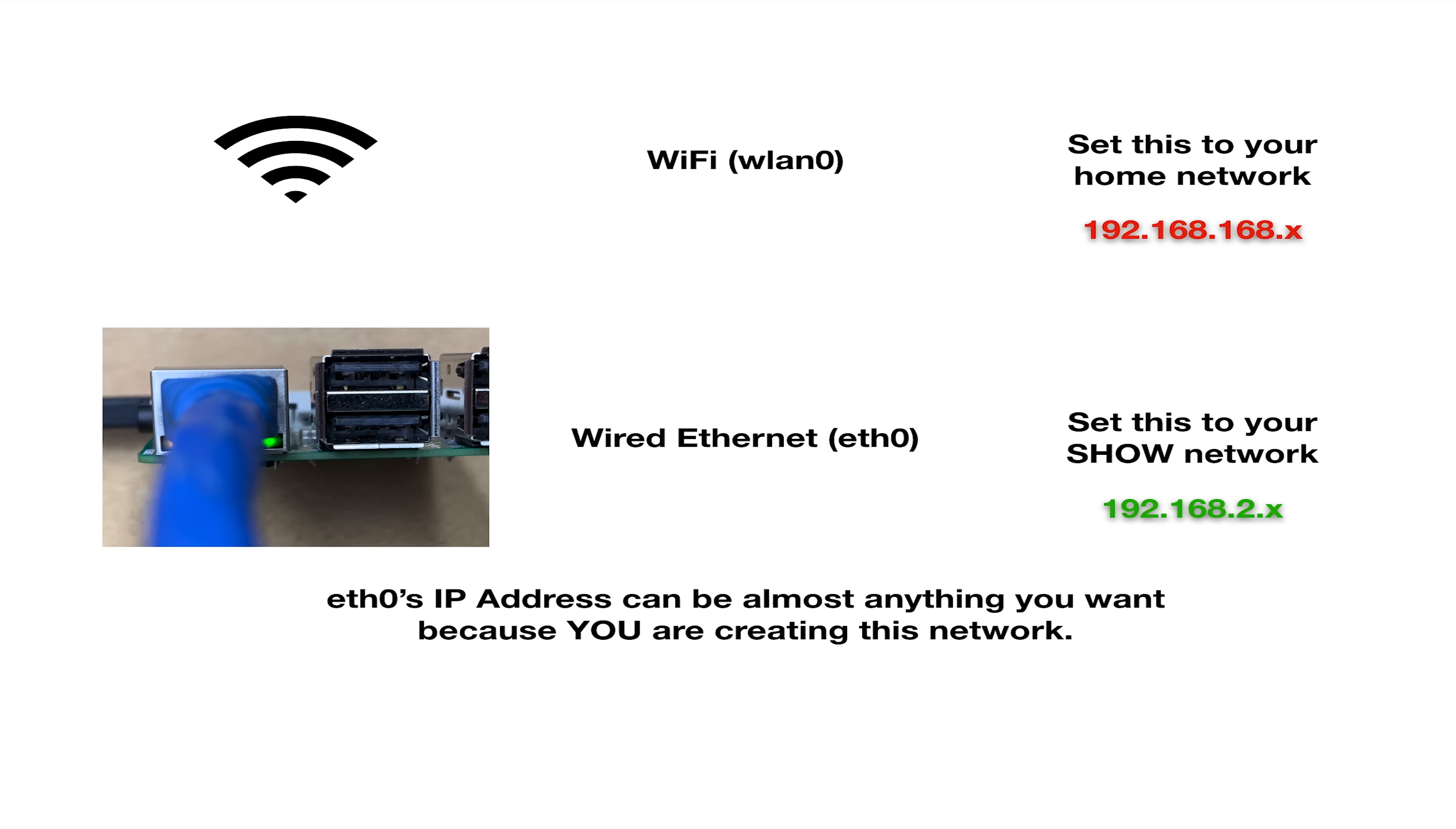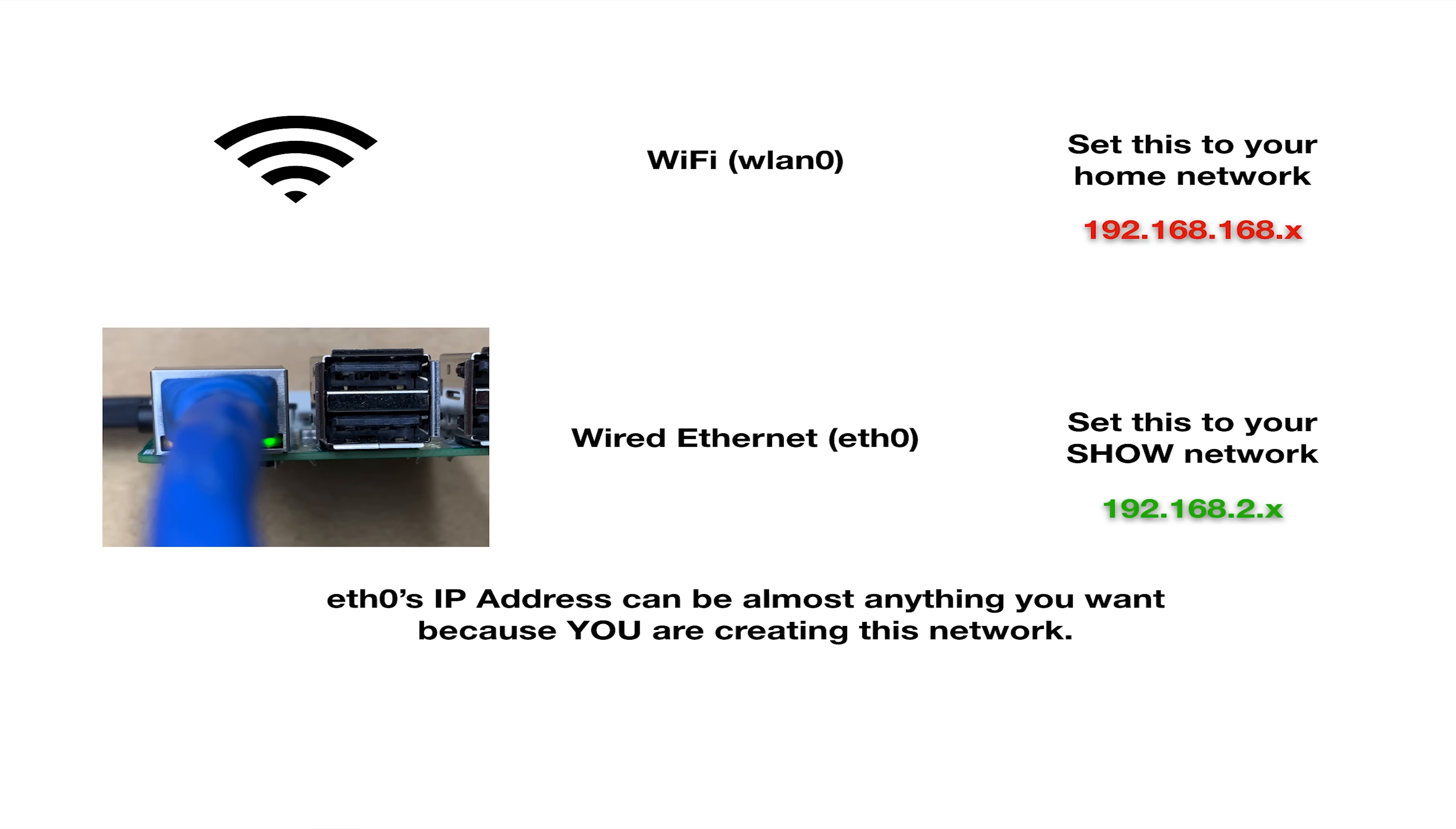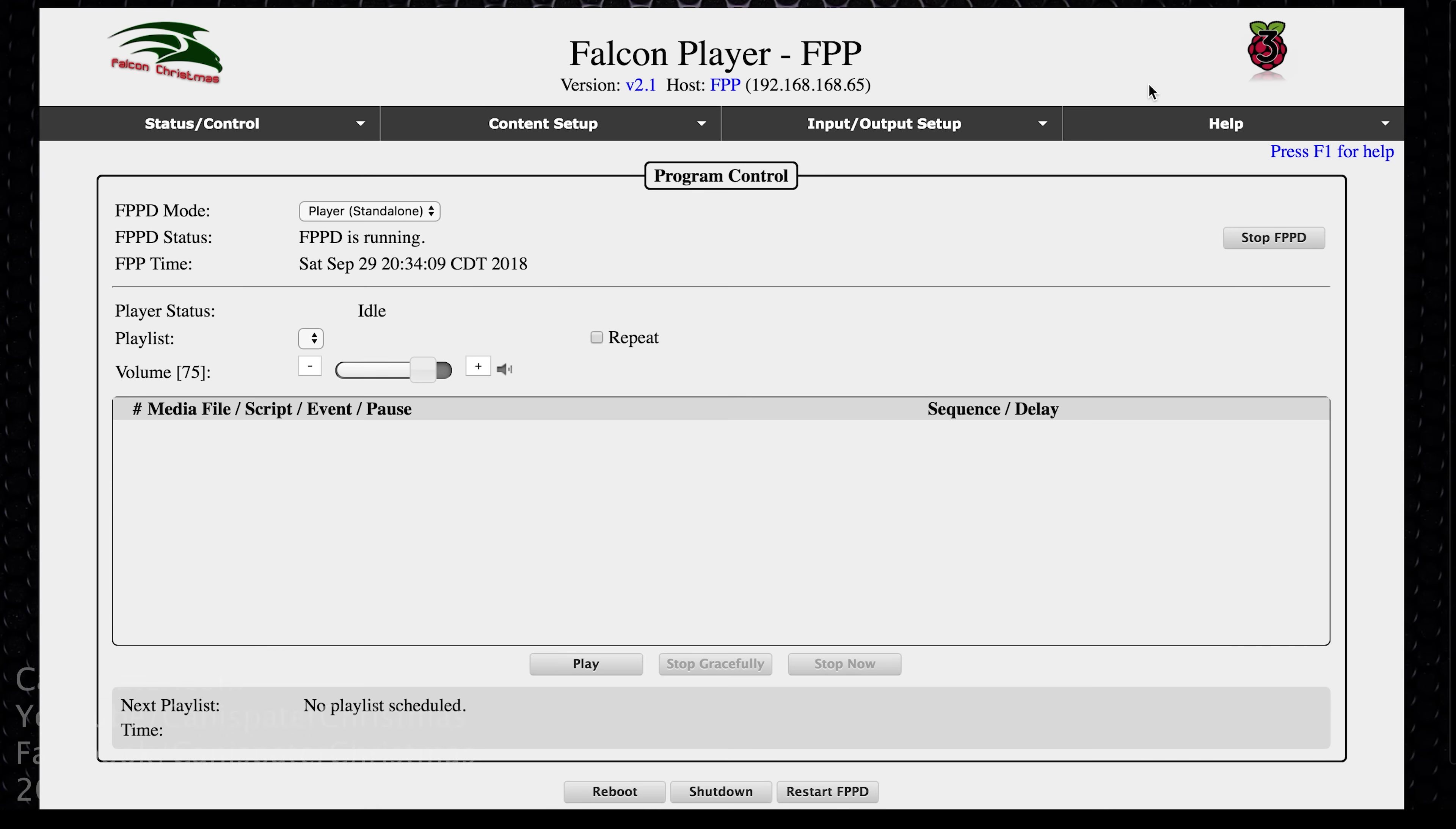The wired interface feeds my controllers. It feeds the show. So that is set to a different network. So all that data can stay just within the controllers that are running my show. For example, the Wi-Fi interface may be a private network on 192.168.168. The show network is really almost anything you want to pick. Now I would go do some research and find out what a private network is and pick an IP range on a private network. So in this example, I've chosen 192.168.2. And again, that can be any number as long as it's different from your home network.